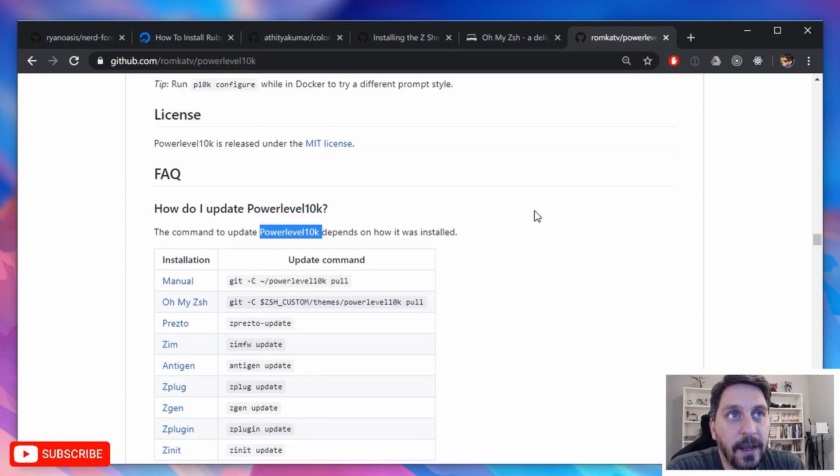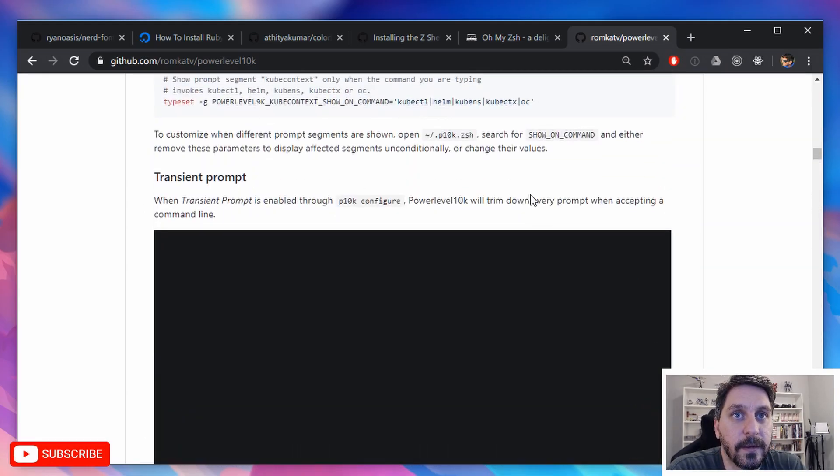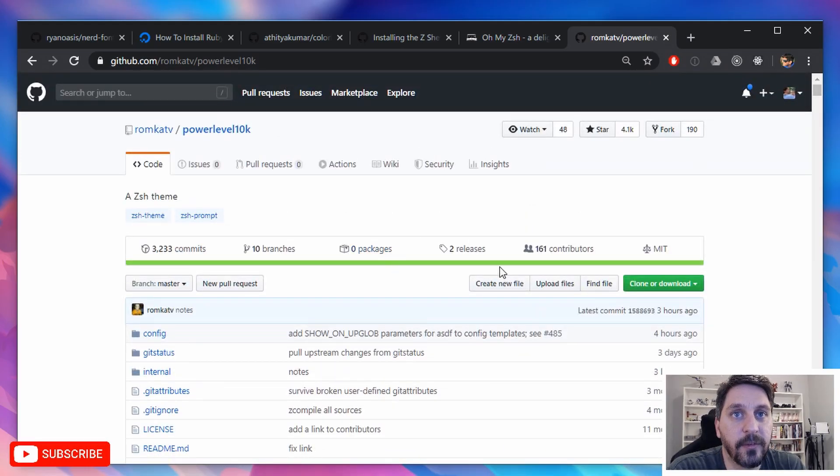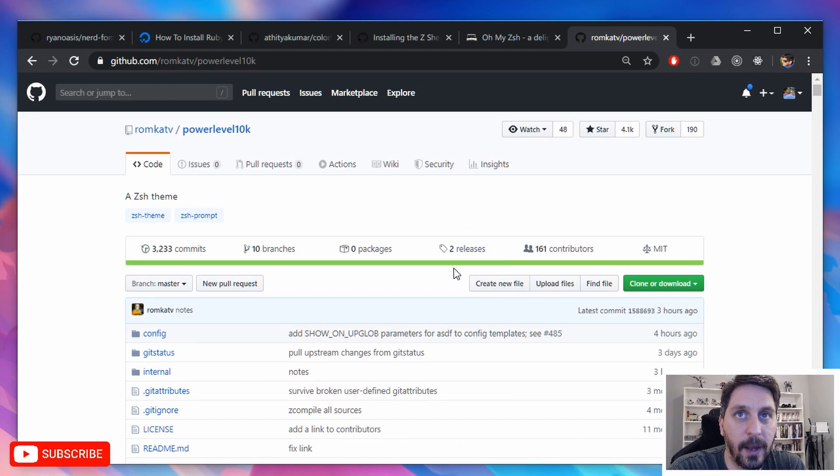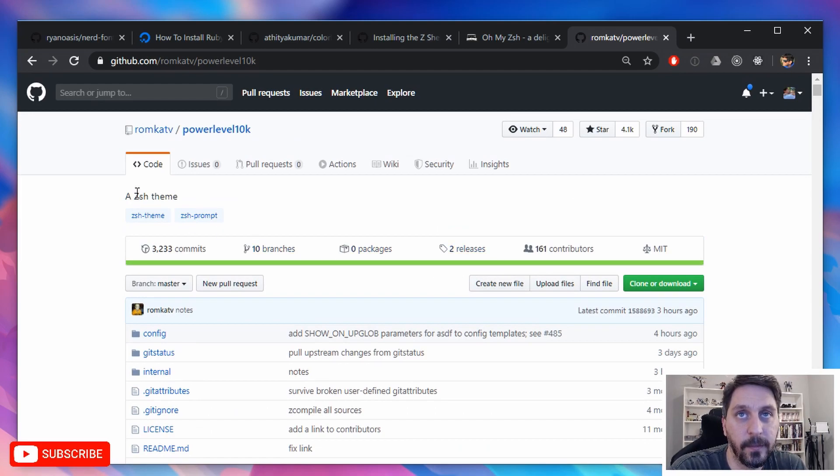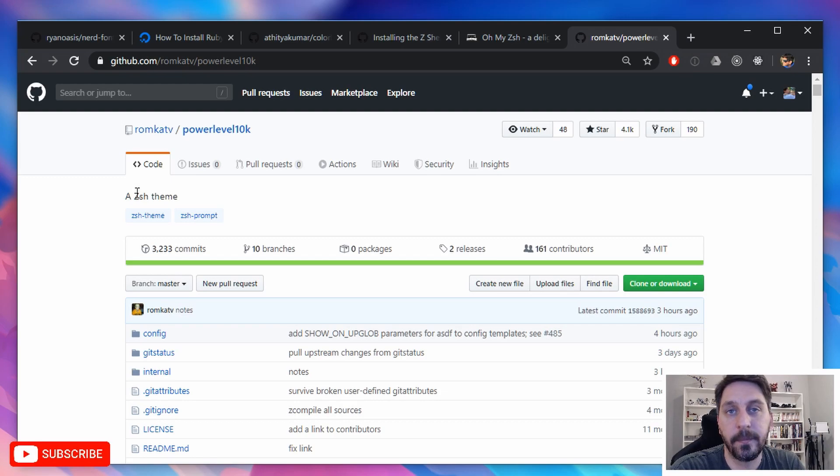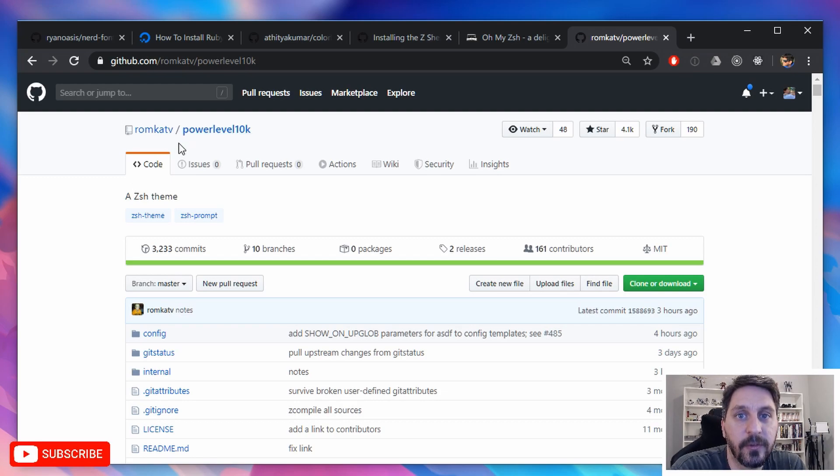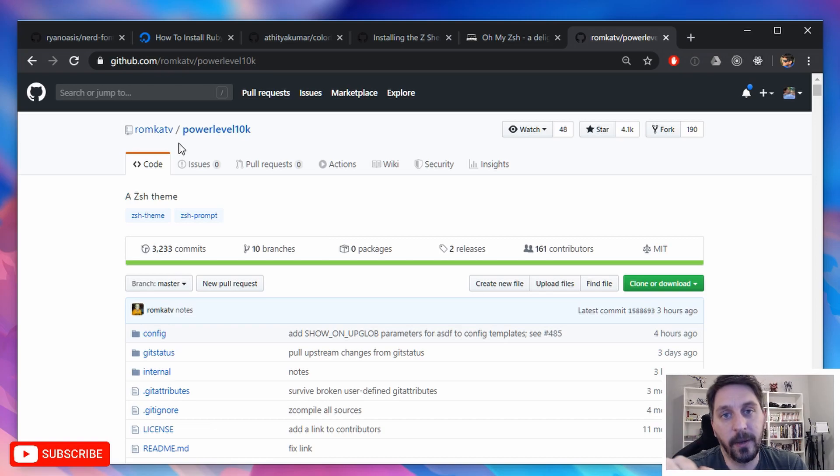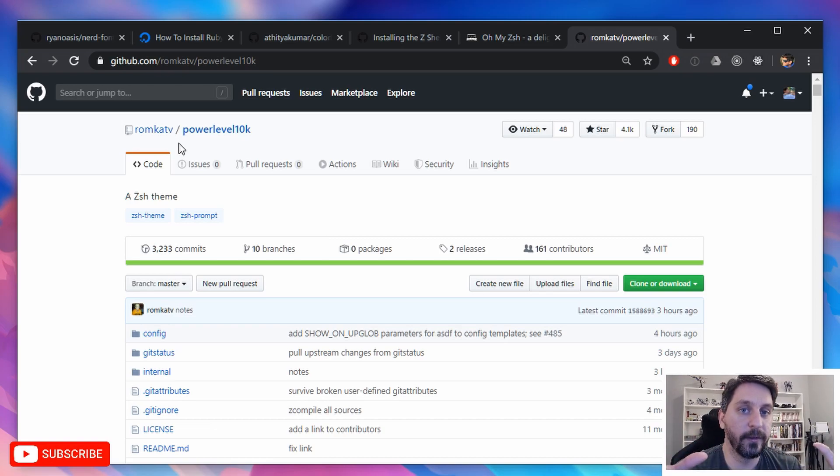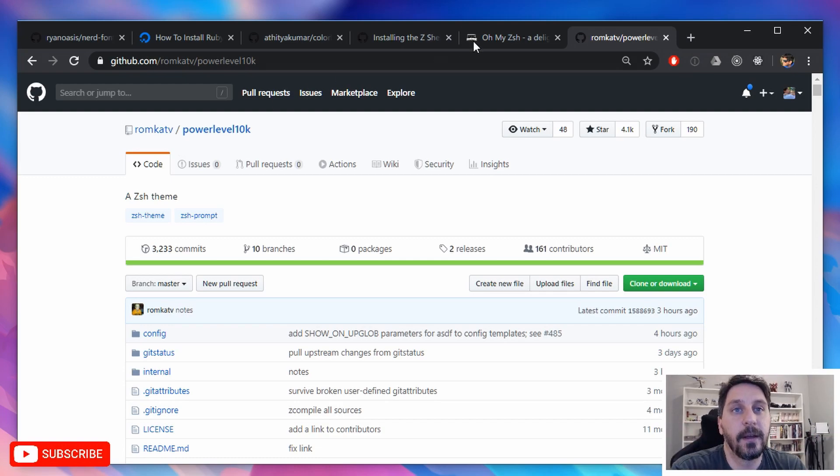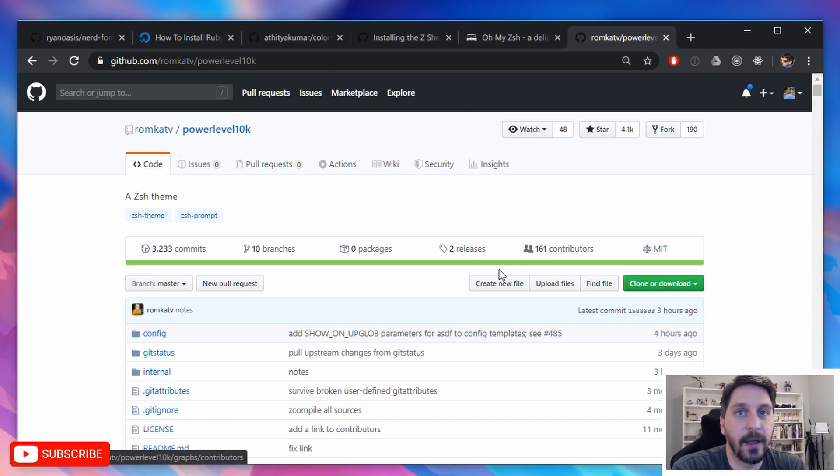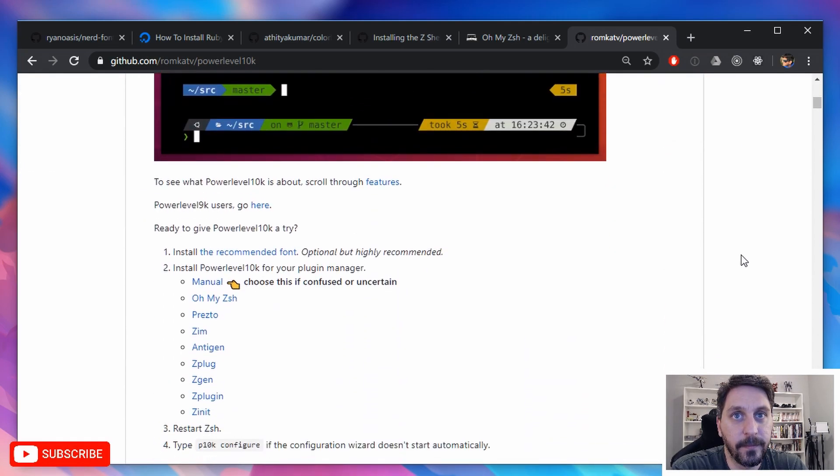Power level 10 K is just a theme that you can use with Oh My Zish. And it's actually just a really nice wrapper for another theme called power level 9 K. And it makes it really easy to get it all set up. It gives you a nice kind of installation wizard that you can walk through and choose exactly what you want your prompt to look like and what kind of information you want to include, like where you want it to be, if you want it to be all on one line or multiple lines. So yeah, it's just a really cool tool that makes it easy to get going really fast and I have to fumble around figuring out how to set a bunch of config settings and it just does it all for you.